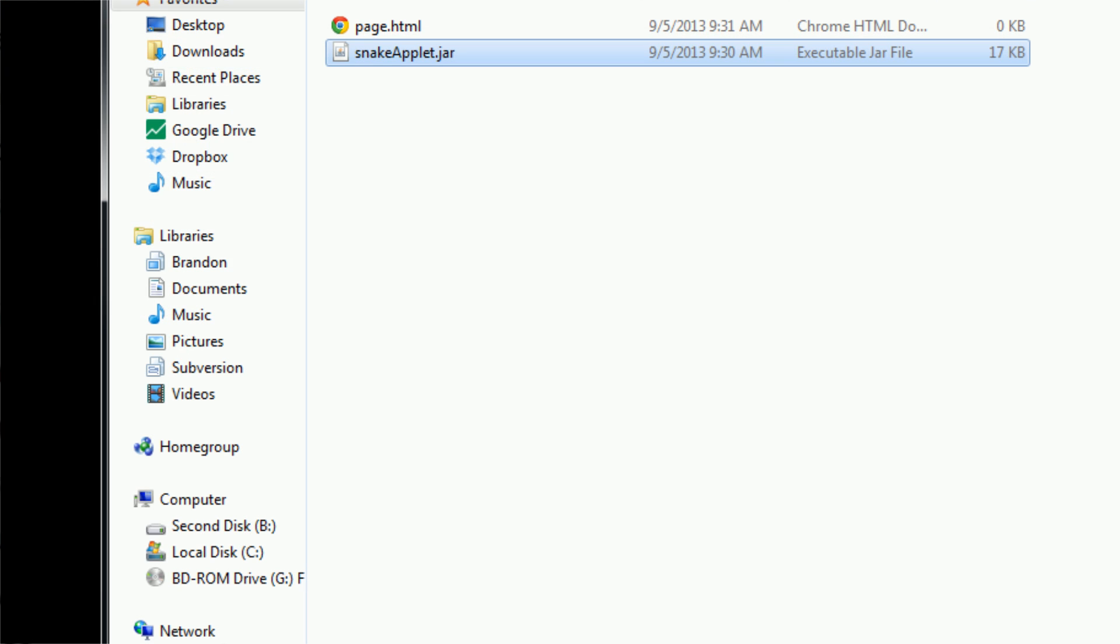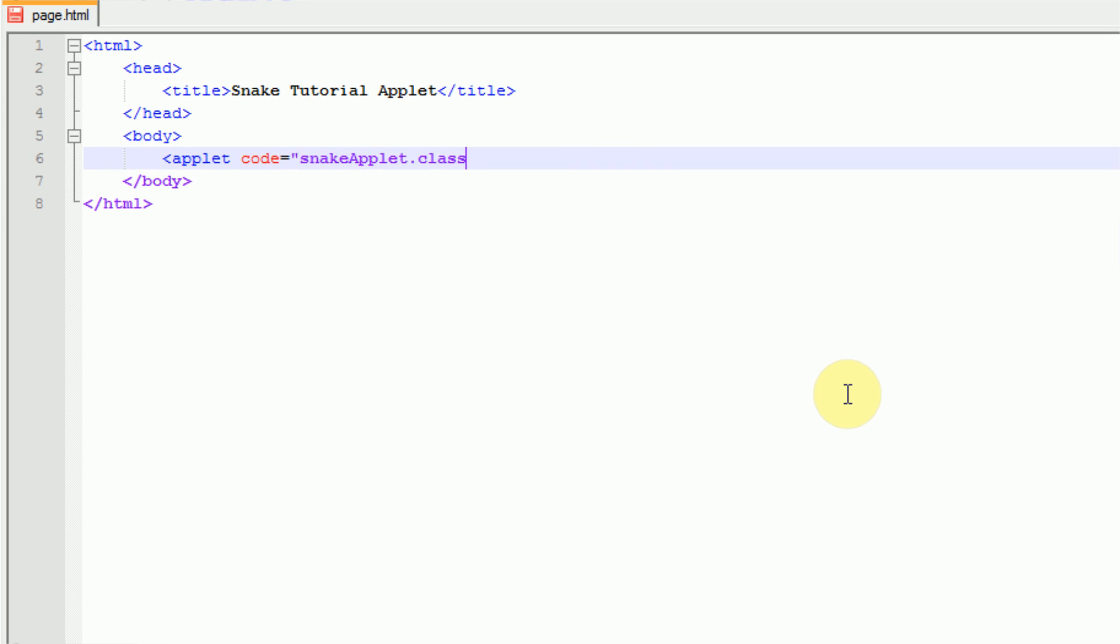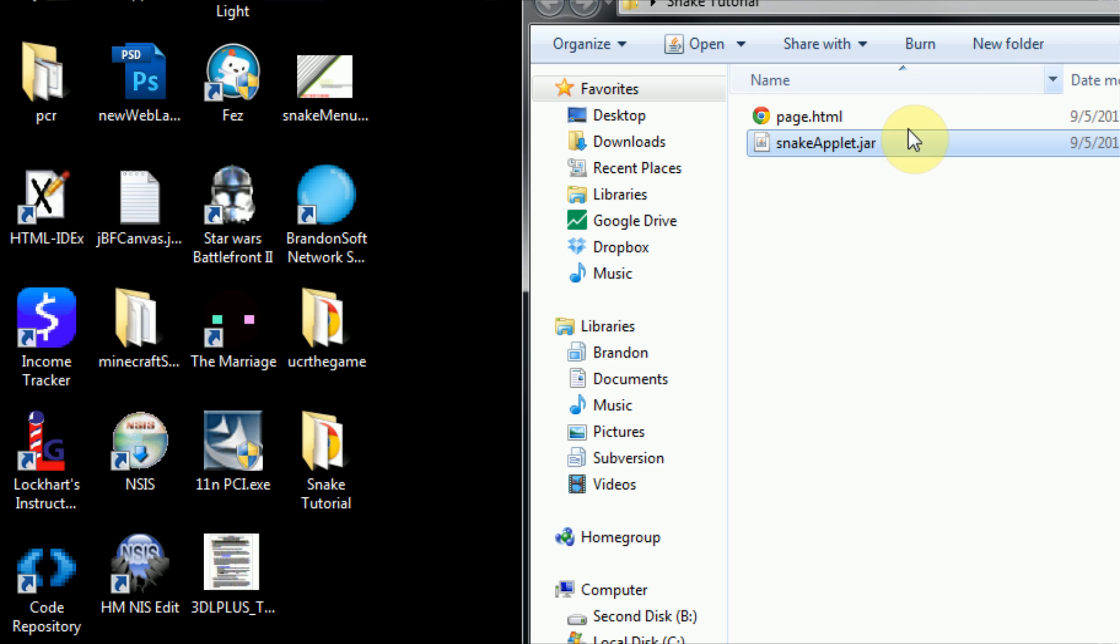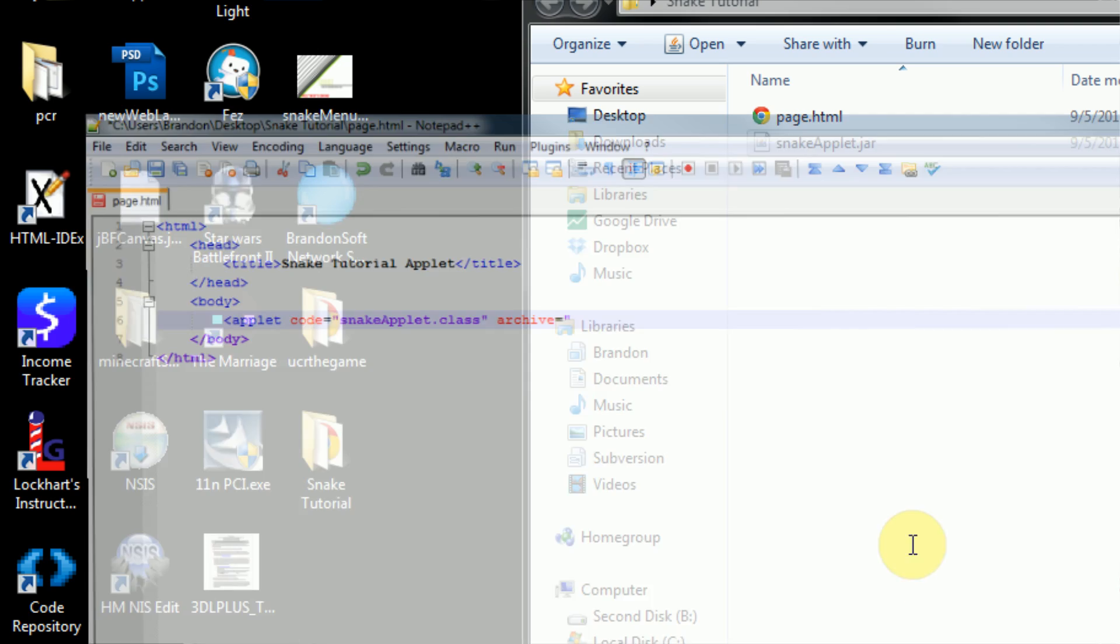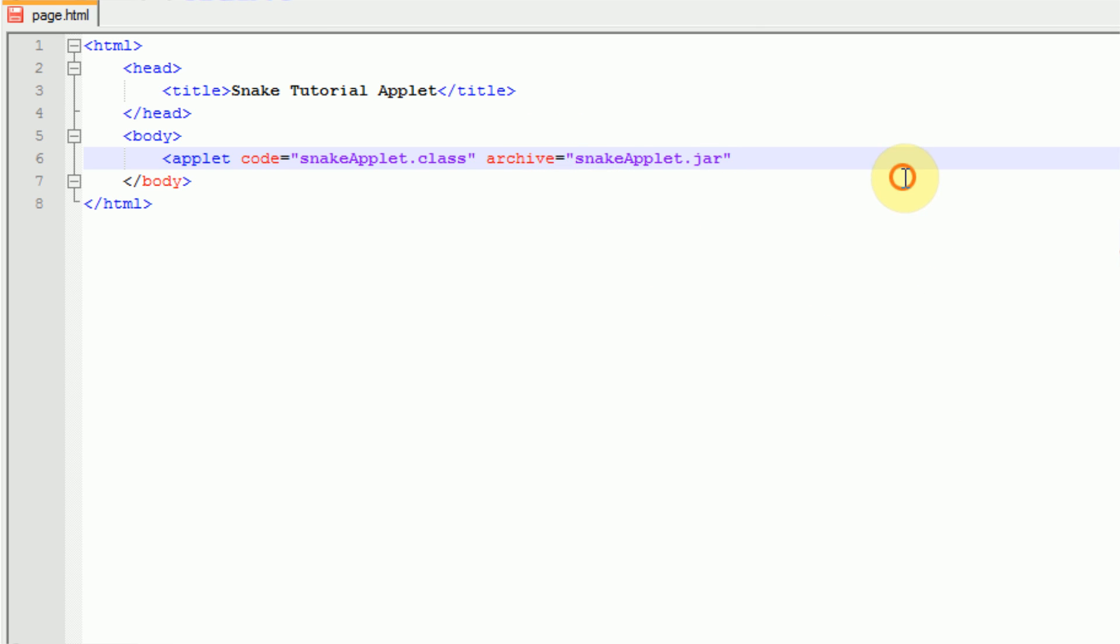Now if we go back to Notepad++, we can insert the next parameter, which is the archive parameter. The archive parameter is simply the jar file that it's going to be reading from. Ours is called snakeapplet.jar. Keep in mind that this archive parameter actually needs to have a location or a path to where the jar file is. So if the jar file is in a subdirectory, you need to declare that subdirectory using slashes. However, we don't have any subdirectory. So we can just say that our archive is snakeapplet.jar.